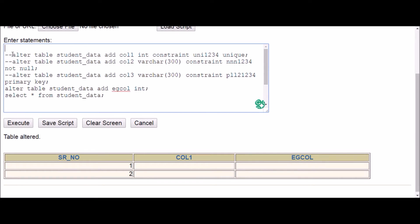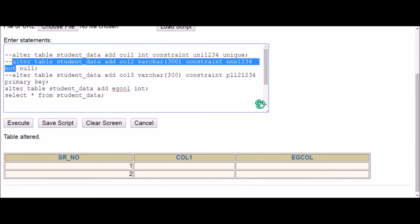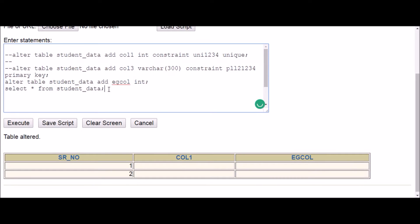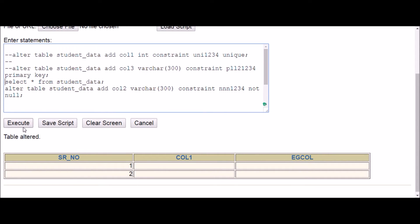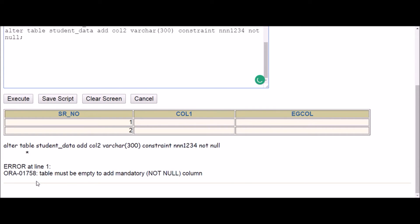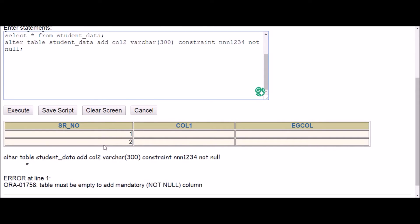Coming back to why we get the error with NOT NULL: whenever a new column is created and the table already has rows, an empty column will be created. But our constraint is NOT NULL, meaning it cannot have an empty cell — that's the constraint violation. So you have to either empty the table first, or copy your data into another table, create your columns, then paste the data back.